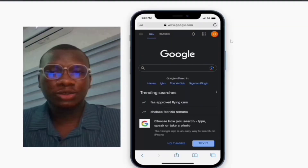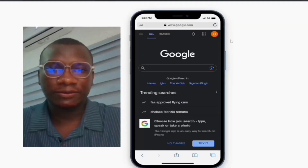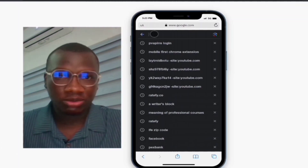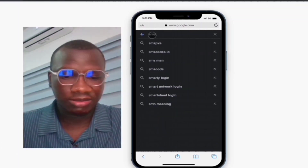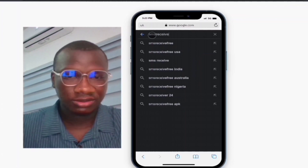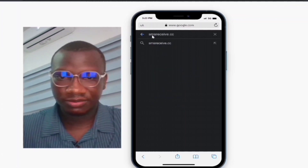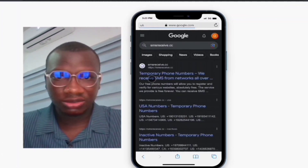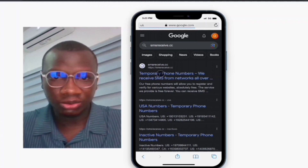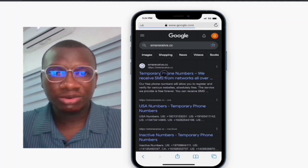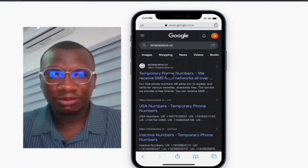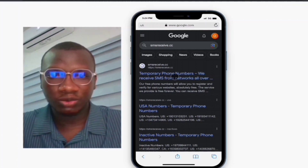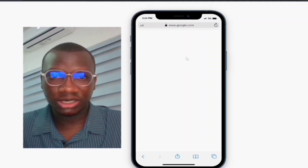For your free virtual USA phone number, just come to Google and type sms-receive.cc to search. As you can see, it says 'temporary phone number, receive SMS from networks all over the world.' Just click and go to their landing page.